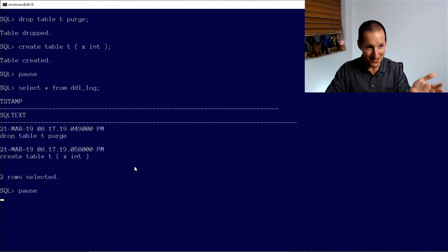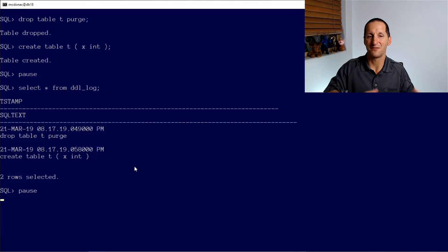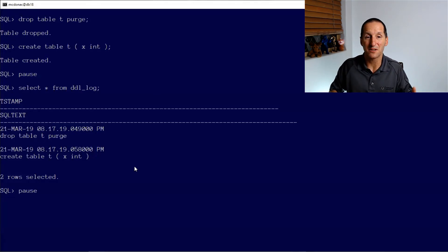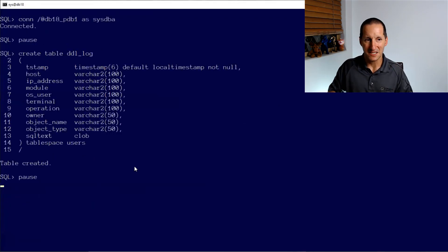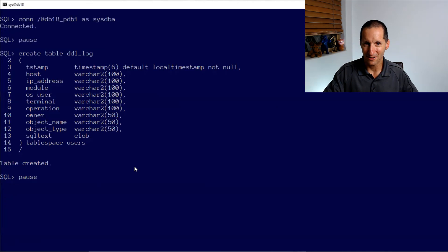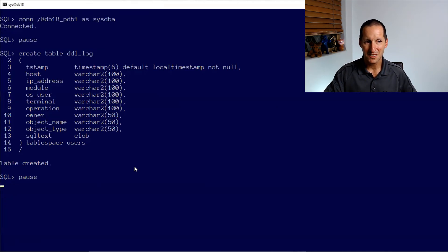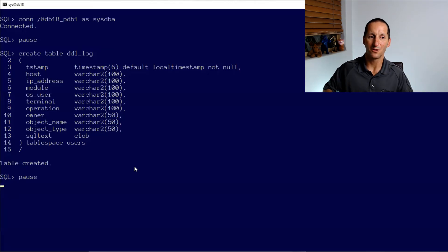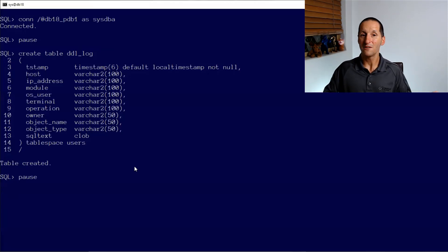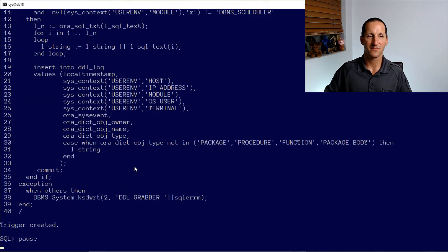Now, as it stands, you can see there, I've only got the date and the DDL. That doesn't really give me a great deal of information, but it's a trigger. It's PL/SQL. We can extend upon it. So I'm going to connect to SysDBA. Now I'm going to recreate my DDL log table with a whole stack of other attributes as well. So I've got the timestamp and the SQL text, but I've got the host, the IP address, the module, et cetera, et cetera. All of these things are actually readily available to us using some simple functions in the database.